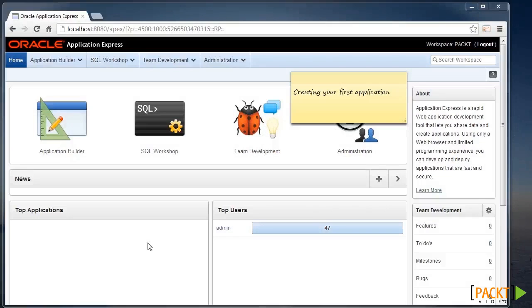Creating your first application. Obviously before we start building web pages we need an application.